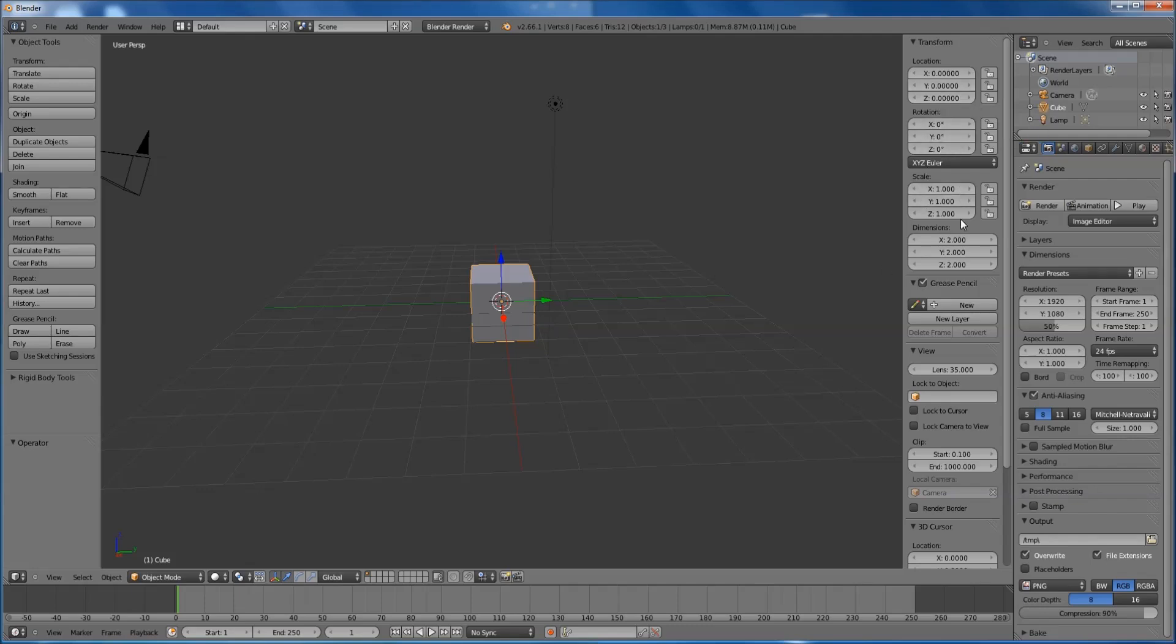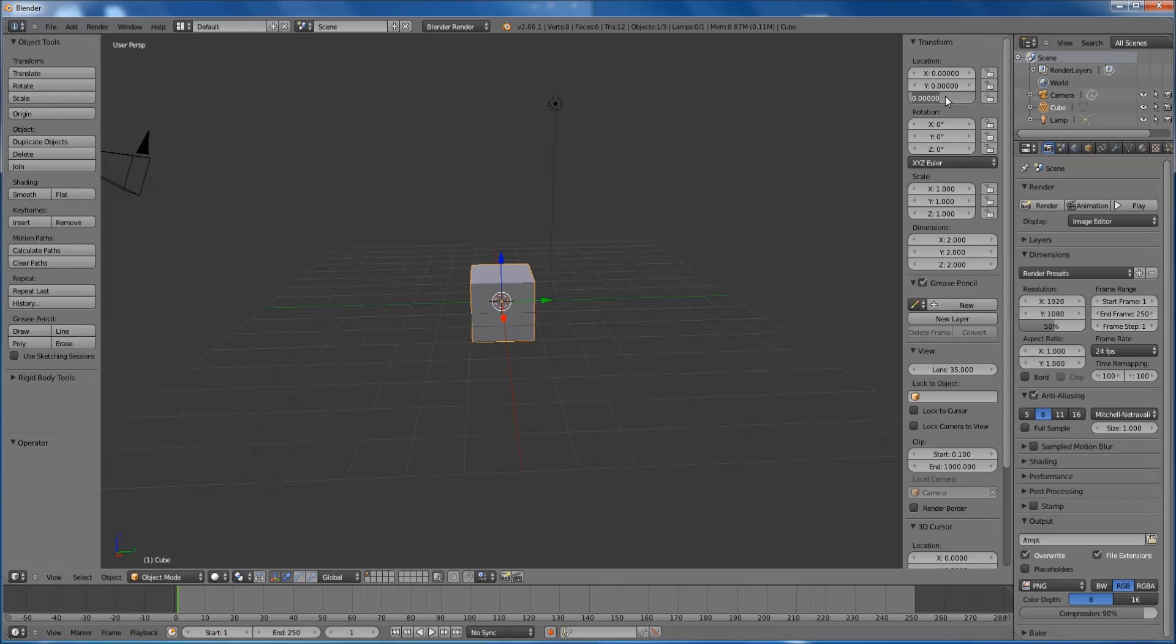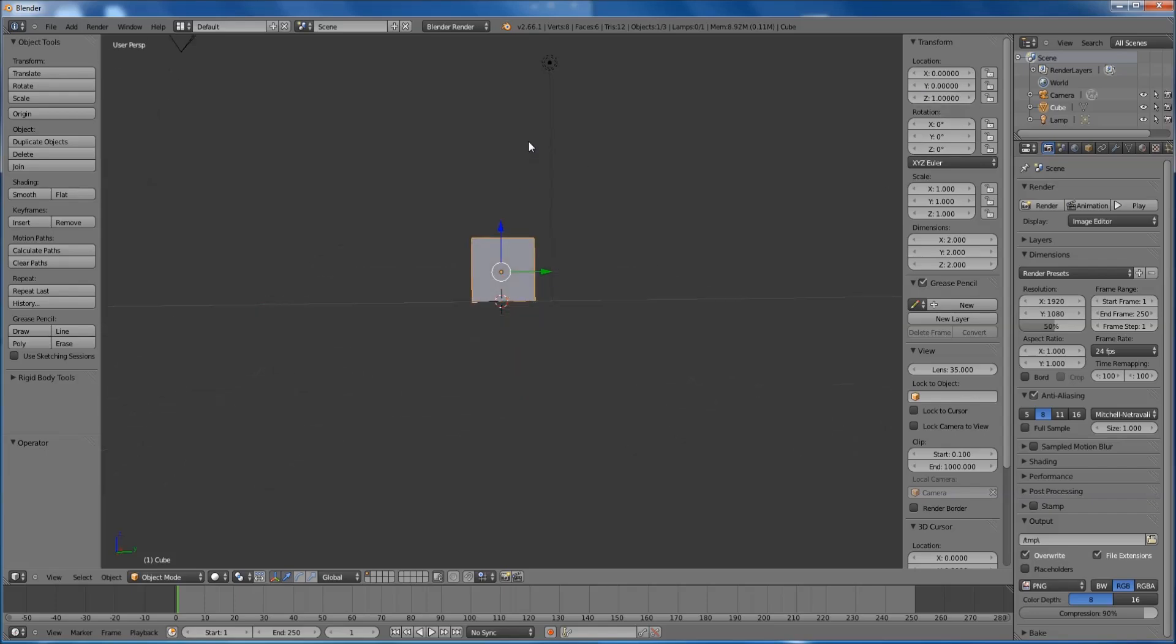The easy way to do it is to look at the size, the dimensions, so it's set as 2 at the moment on the Z. So basically if we go into that and we just put in 1, plop, it's on top. Perfectly.